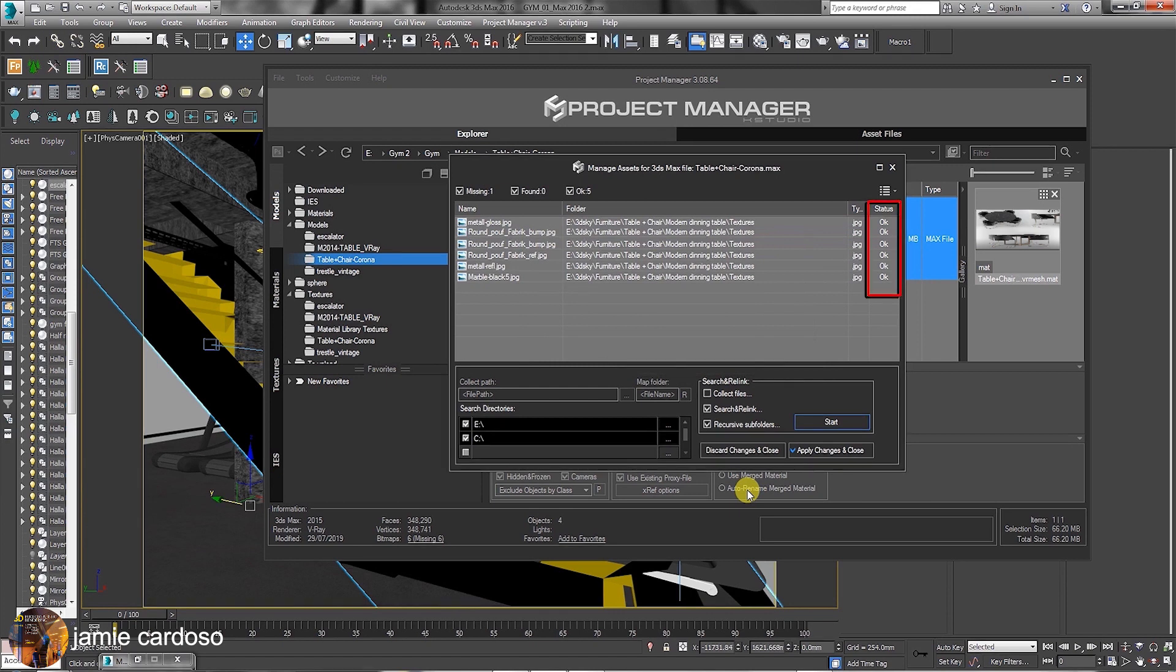As you can see, all file signatures read OK, which means all missing files were found and automatically linked perfectly. Once happy, you can choose to apply changes and close.